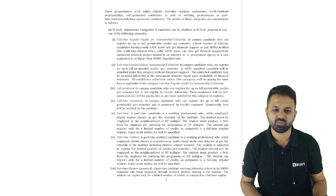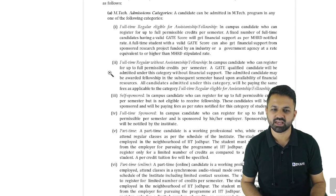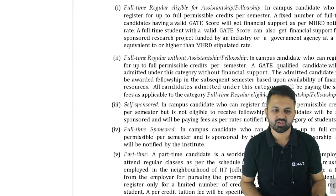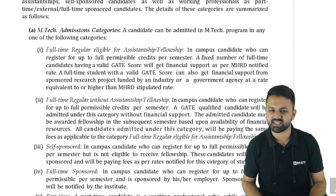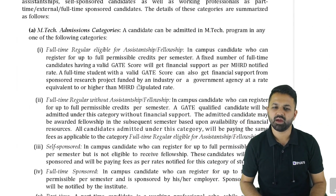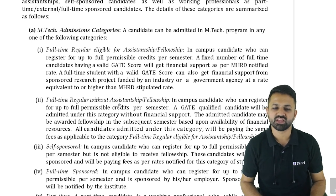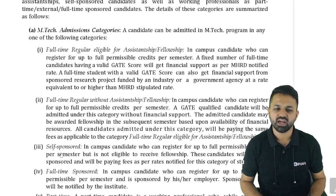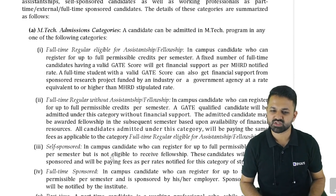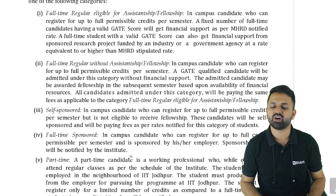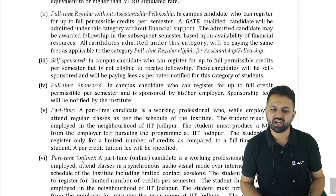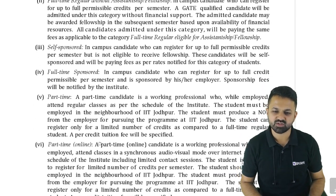There are multiple programs like M-TECH regular with assistantship, which means you will get the MHRD scholarship. There is also full-time regular without assistantship, meaning you will not get any scholarship, and self-sponsored full-time, sponsored, and part-time for working professionals. Part-time online is also available.